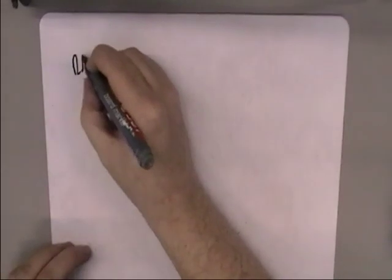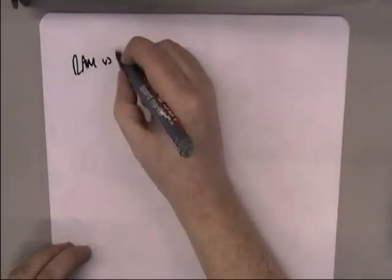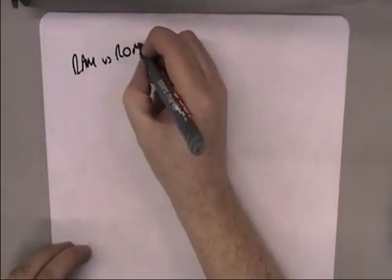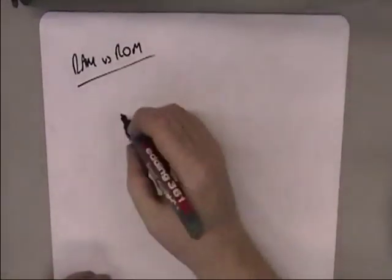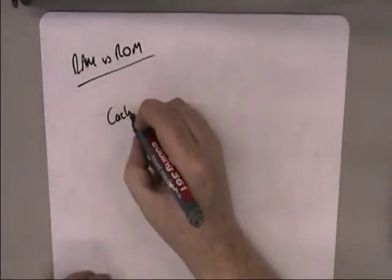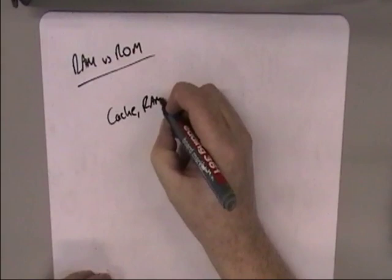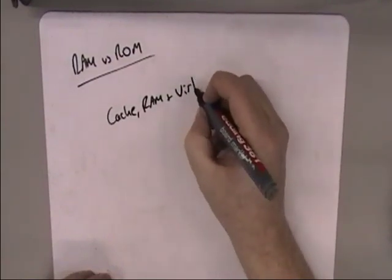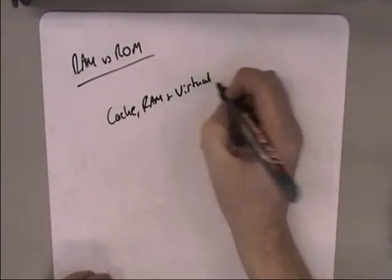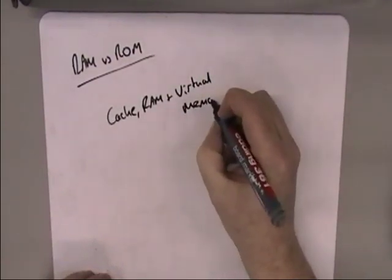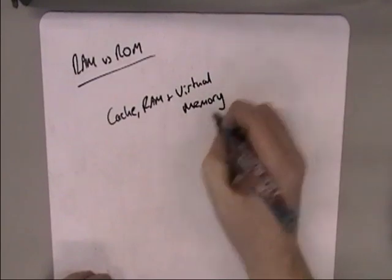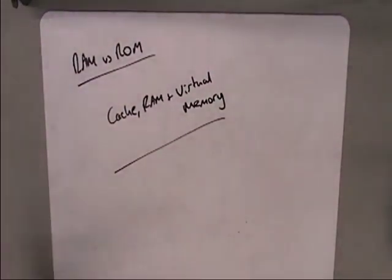The two main ones are RAM versus ROM, which I'm not going to cover just yet, and the other one is cache, RAM, virtual memory. And that's the one I'm going to tackle first. So those are the two issues we're going to cover.